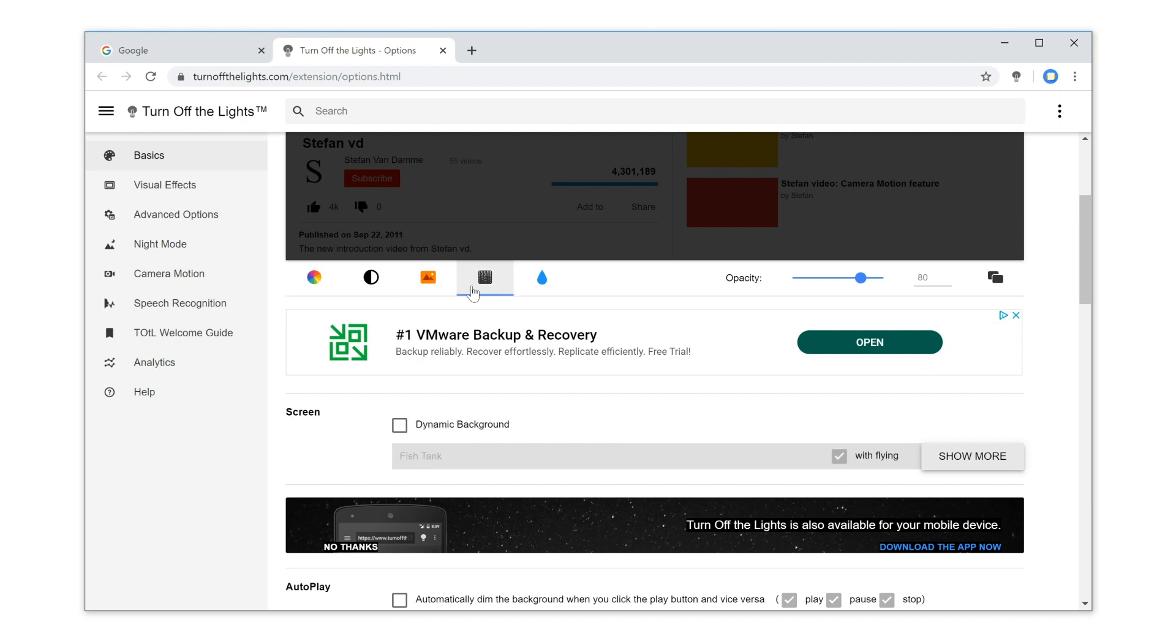And if you click on this icon, you can show the animated layer called Dynamic Background.